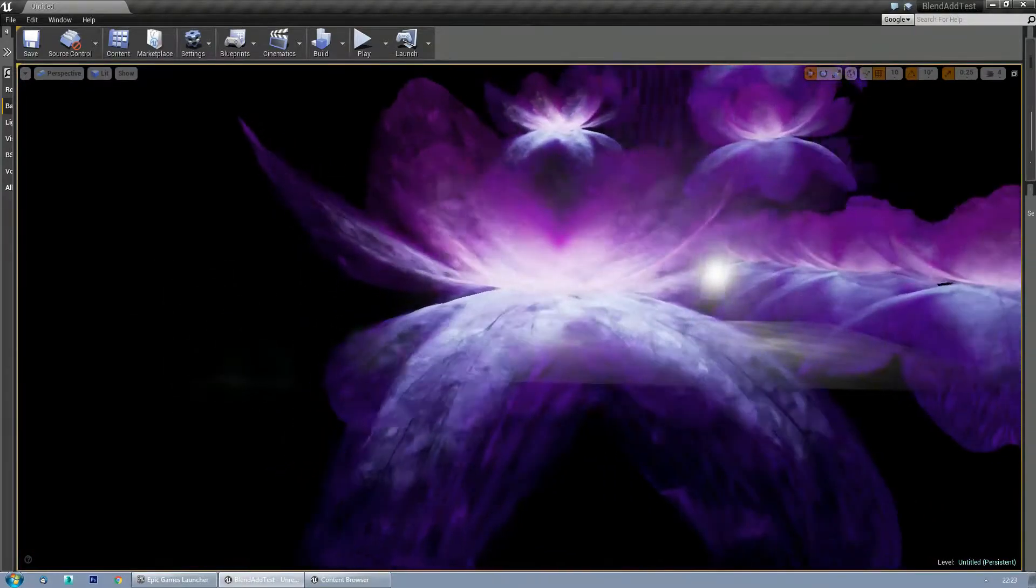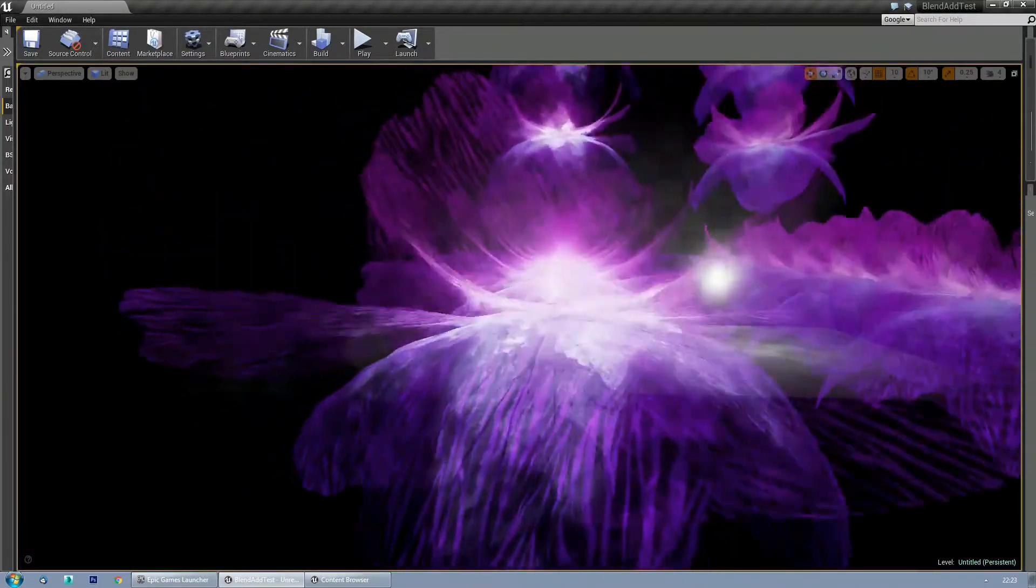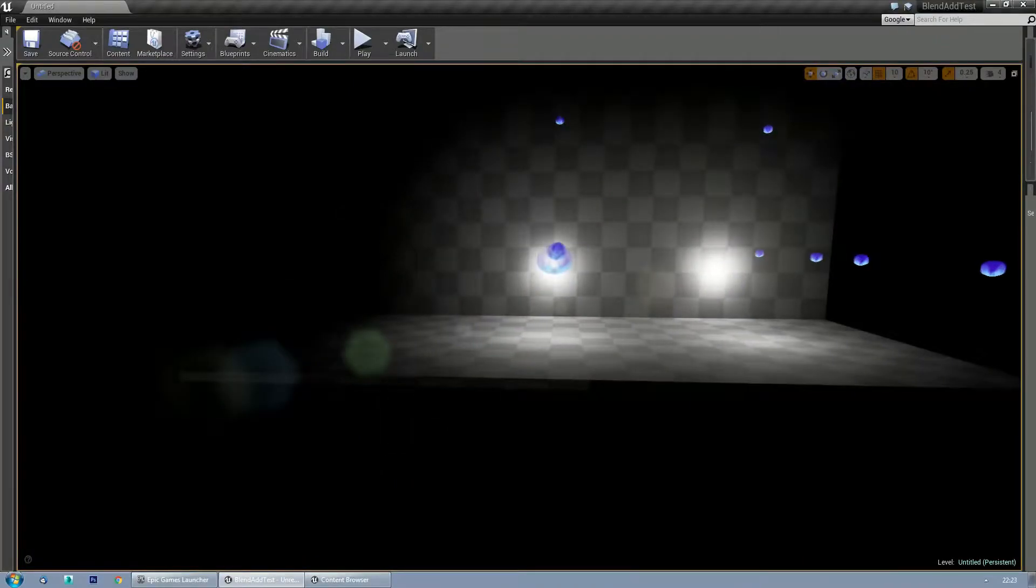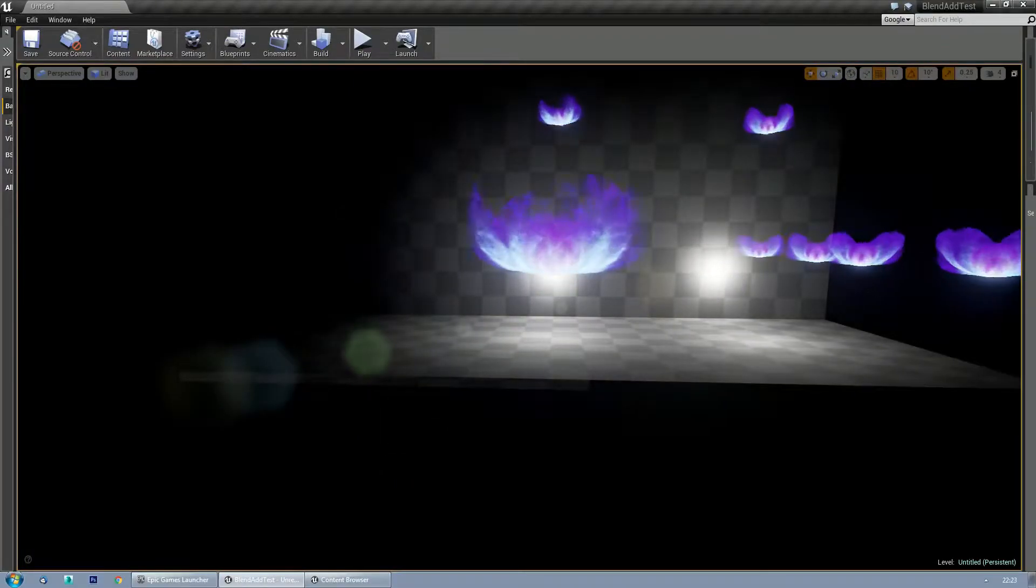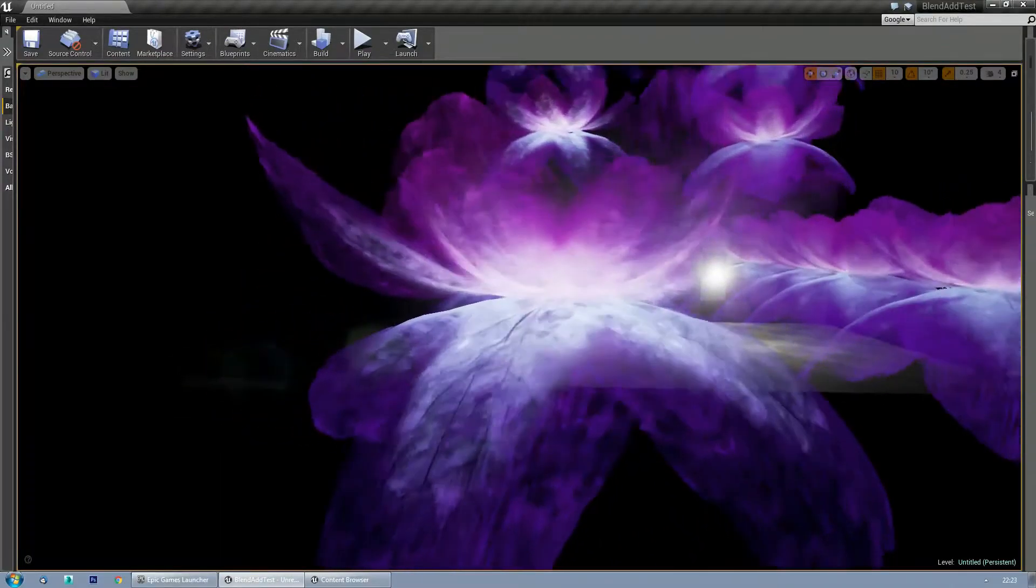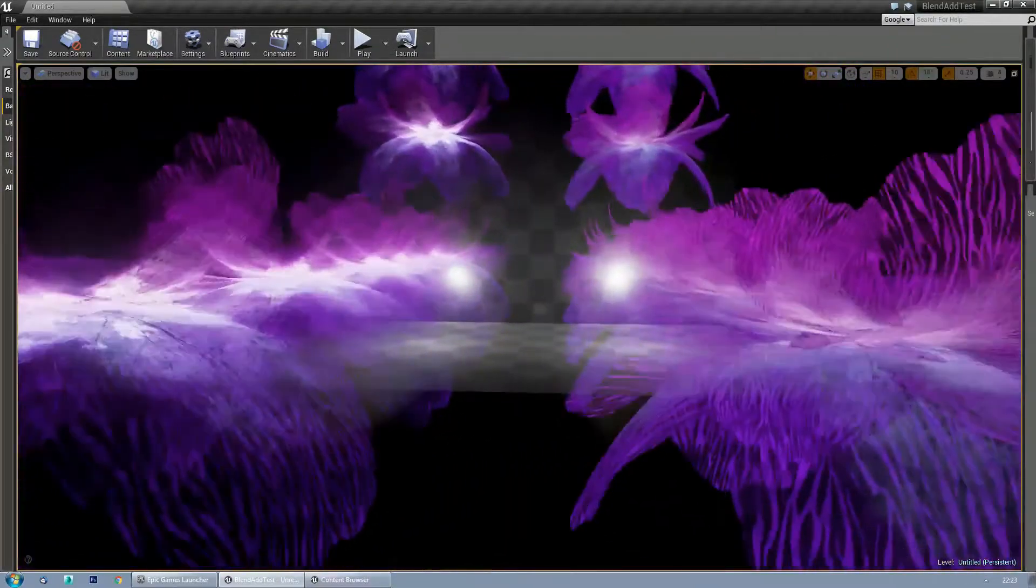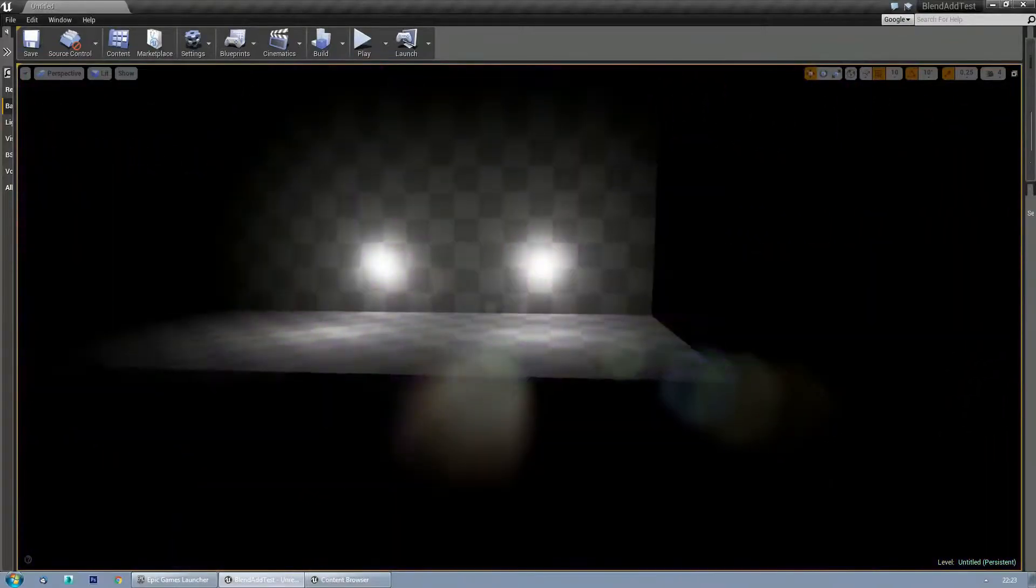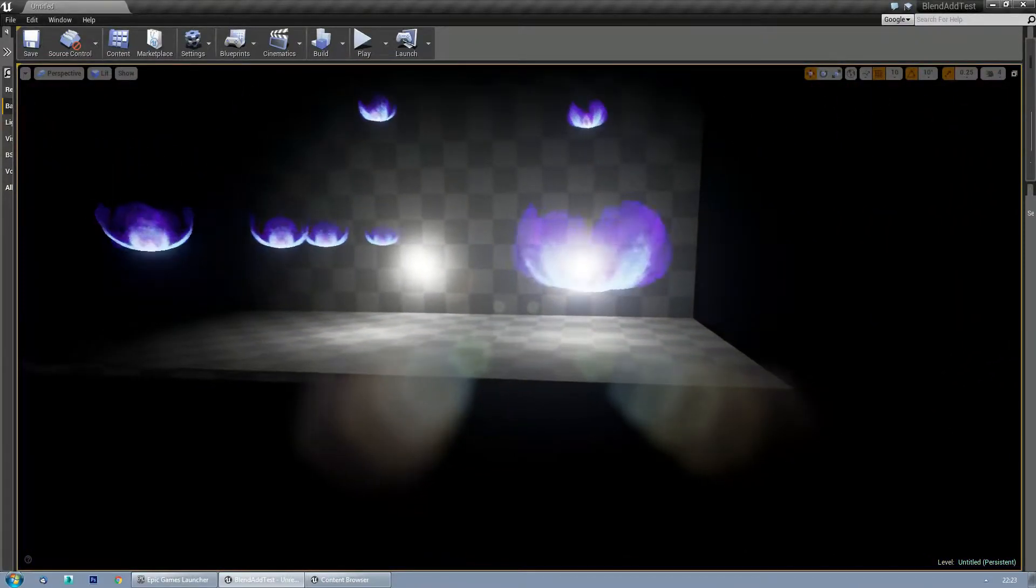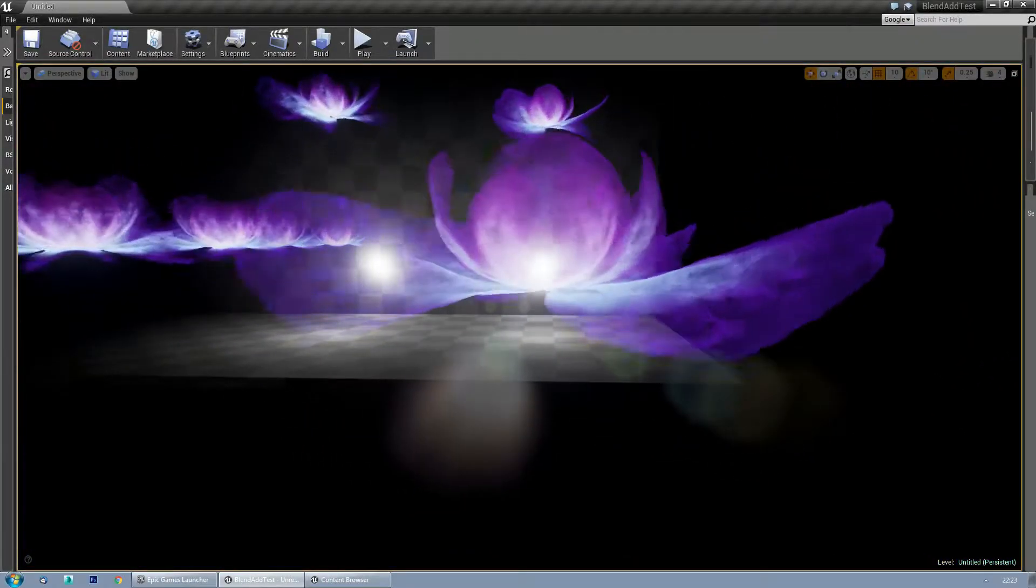This is the regular translucent. The overlay. And this is blend add. With all the layers merged.